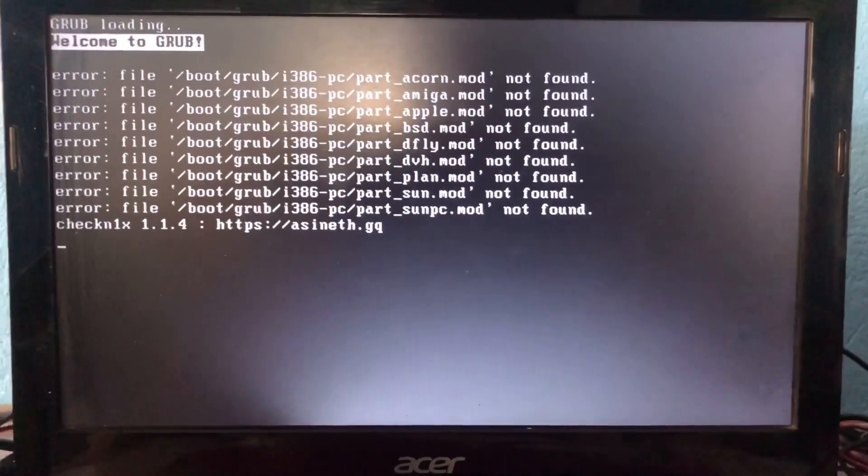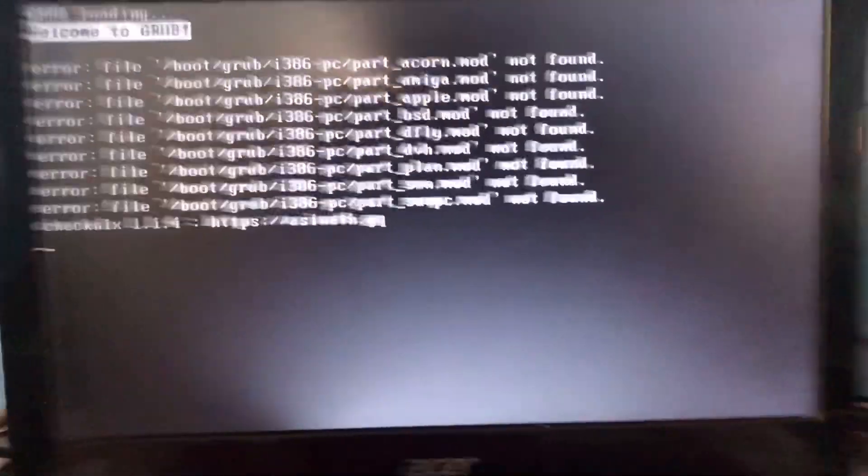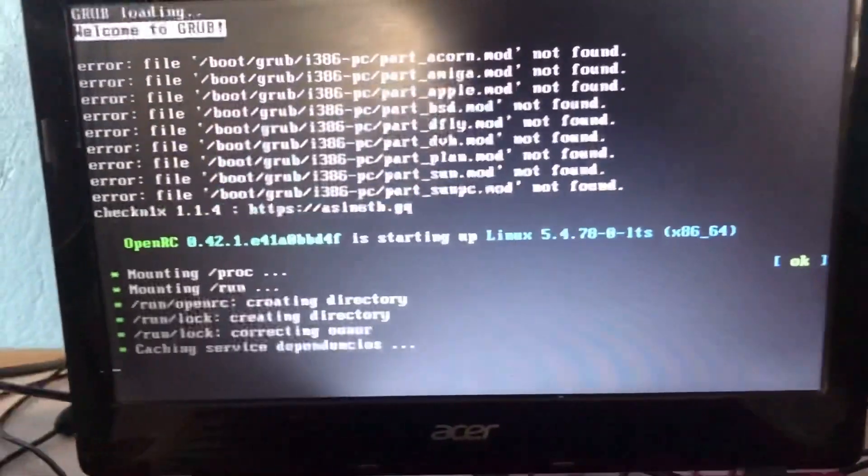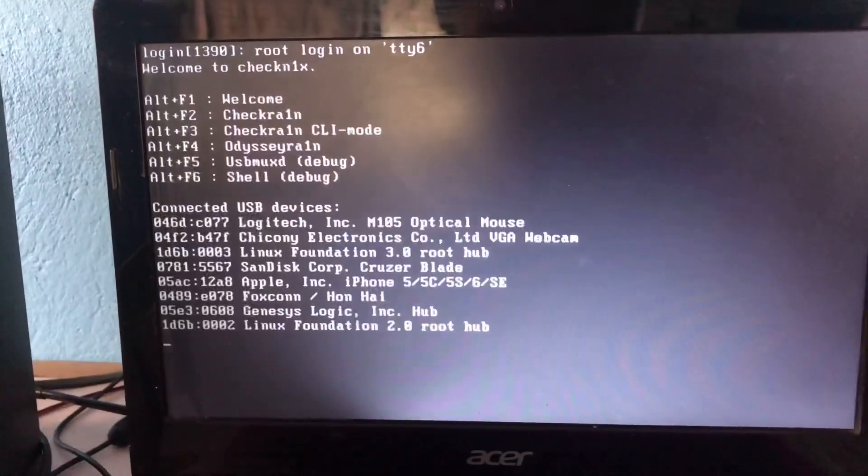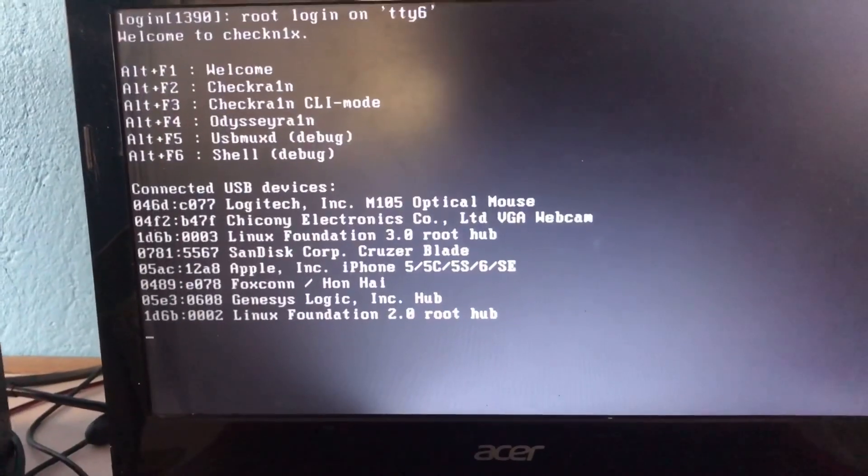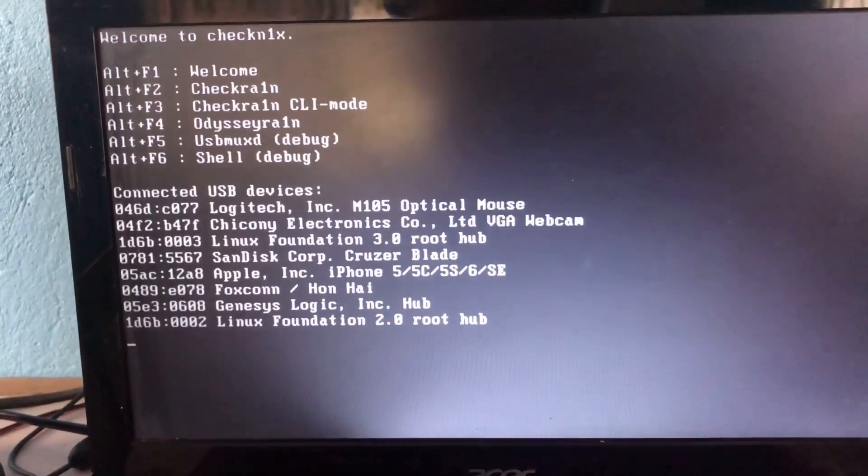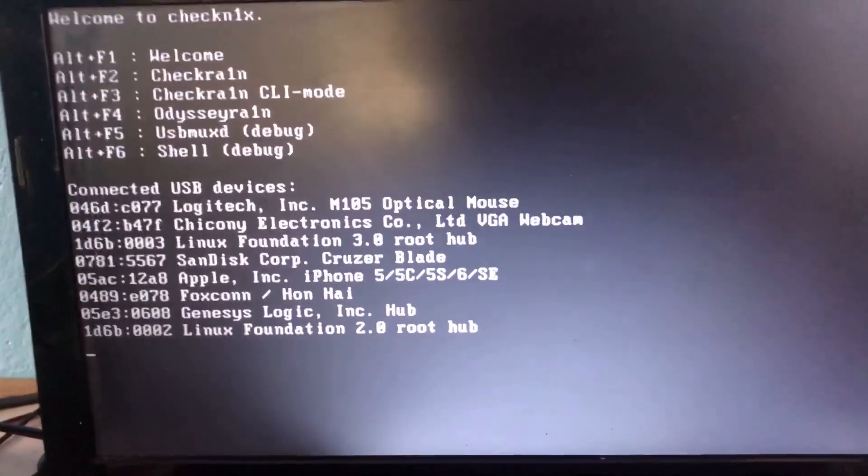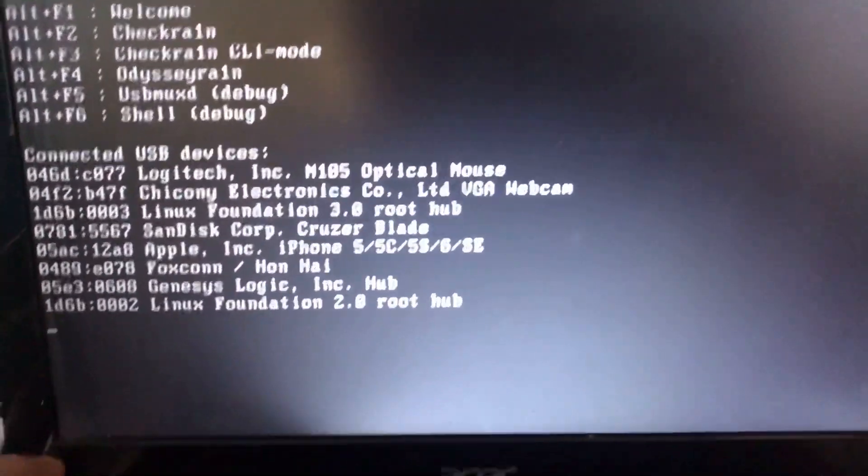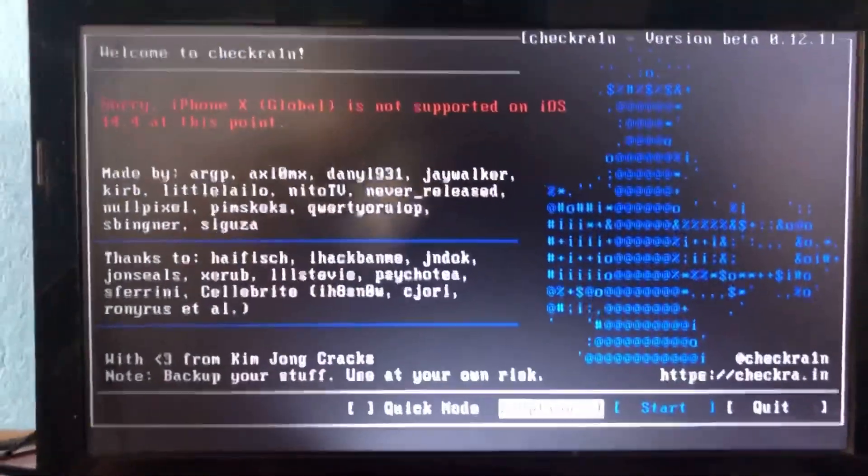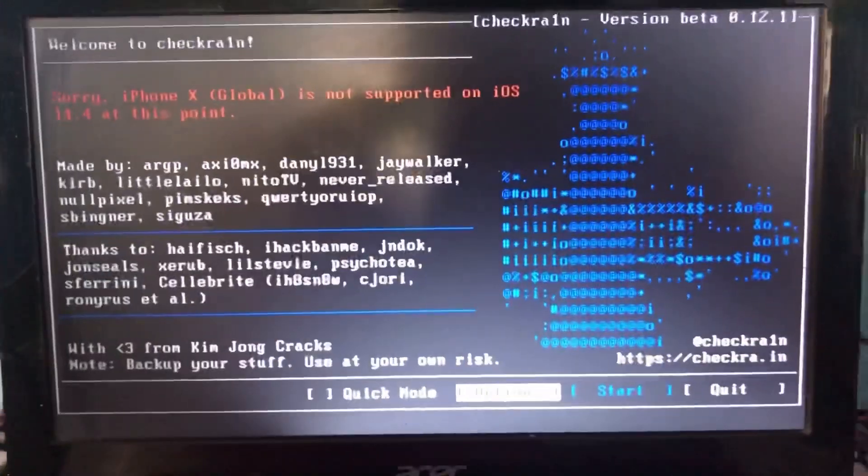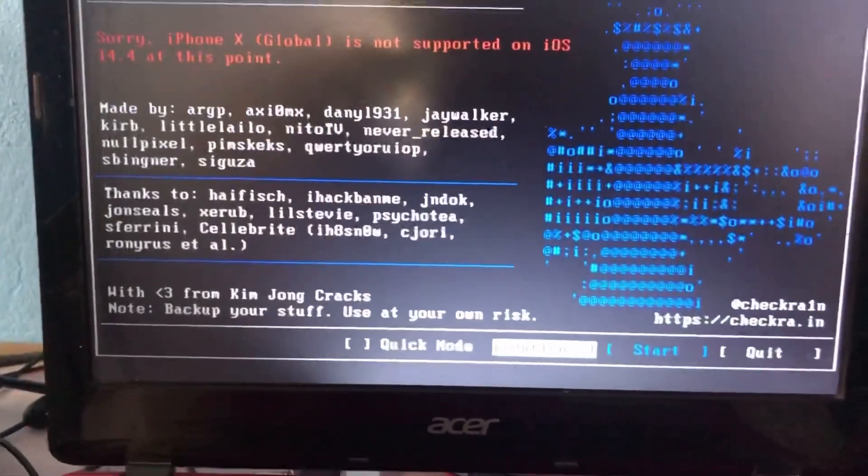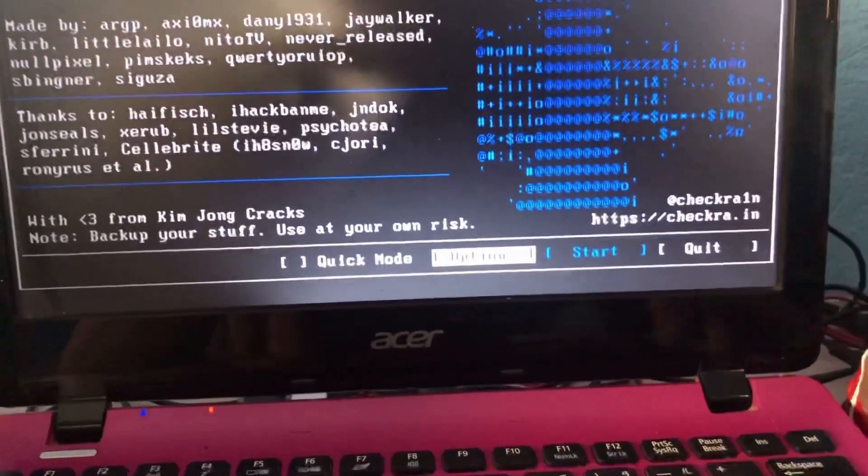Wait a few minutes. You can see the options - choose checkra1n. This is the checkra1n that works properly for jailbreaking your 14.4 firmware. Click the option.